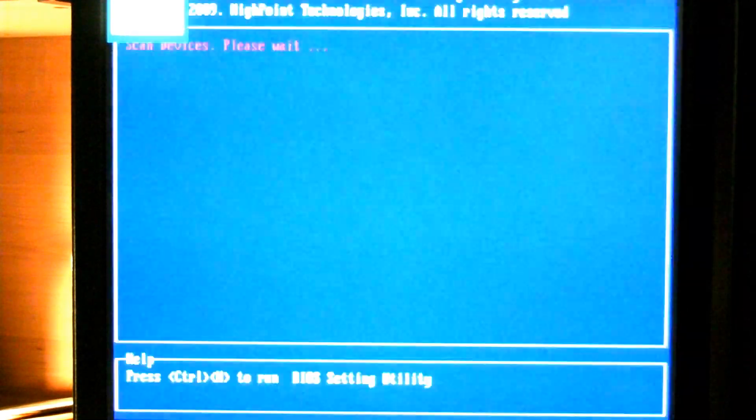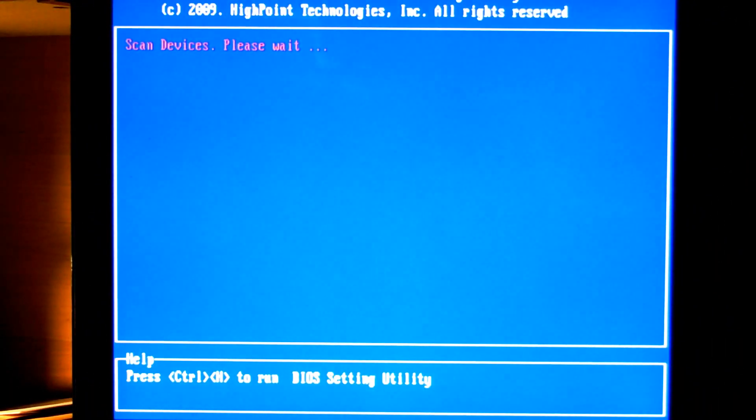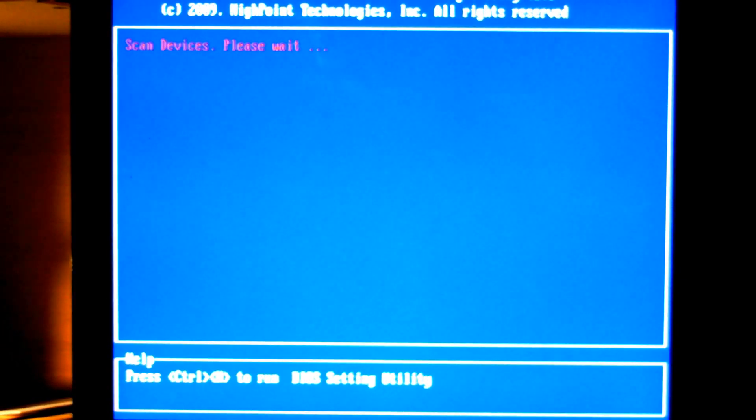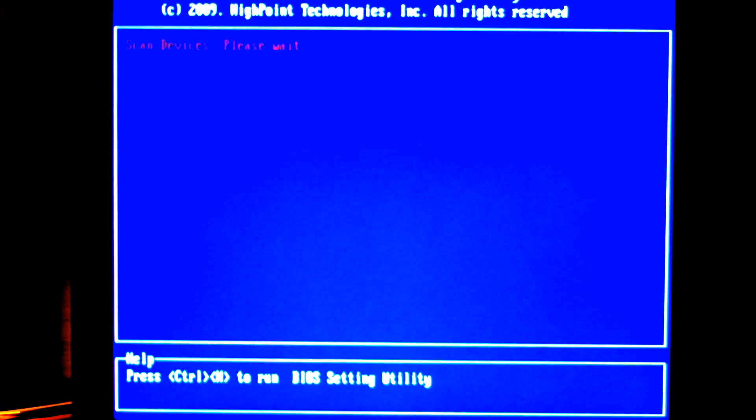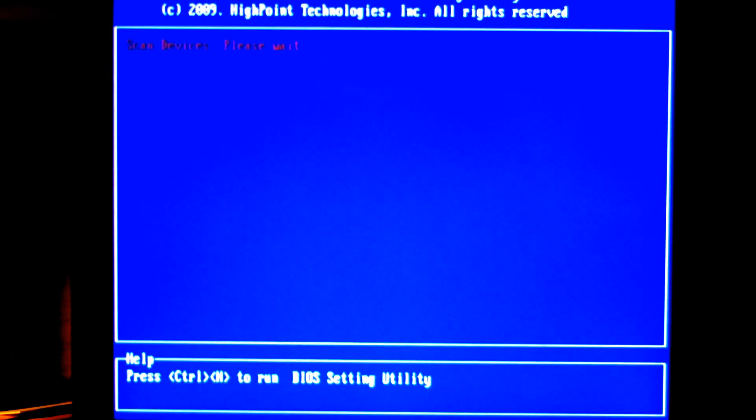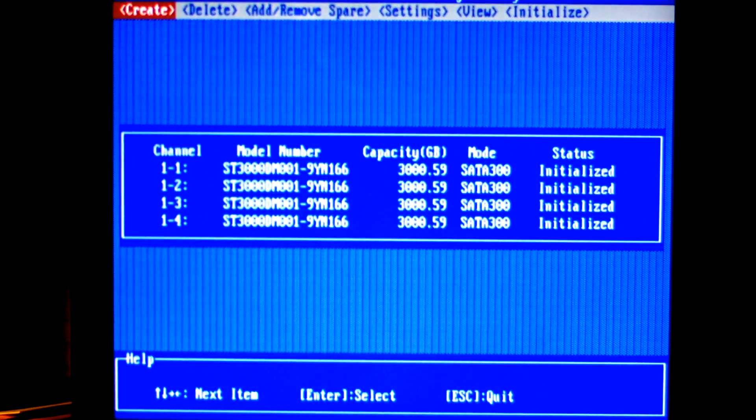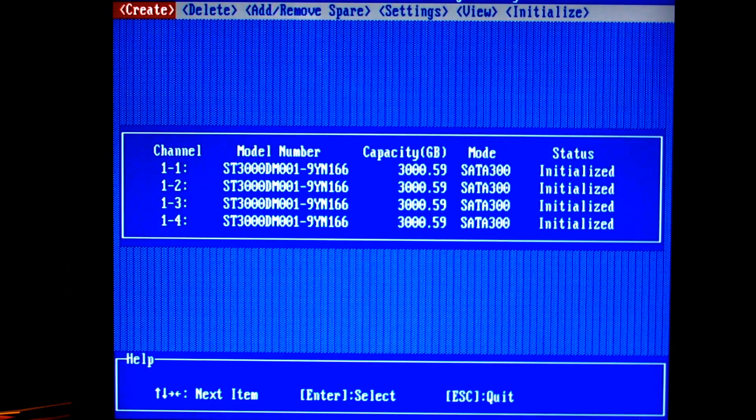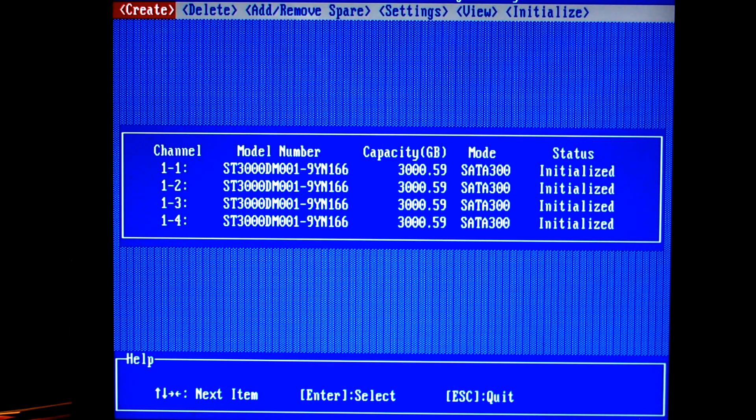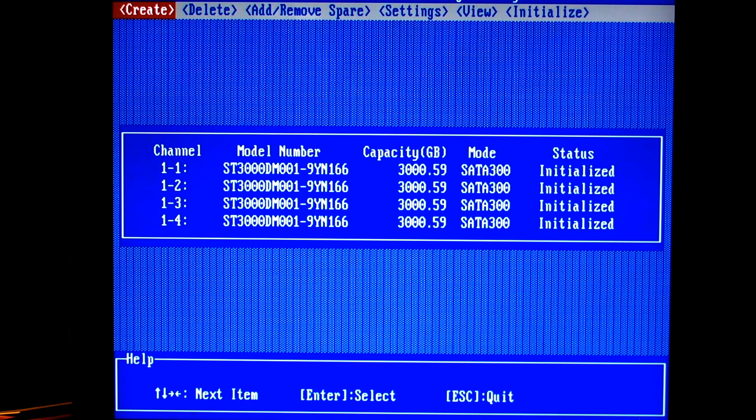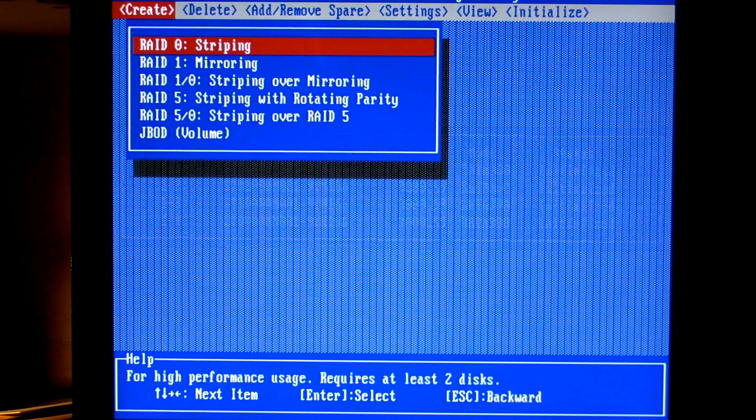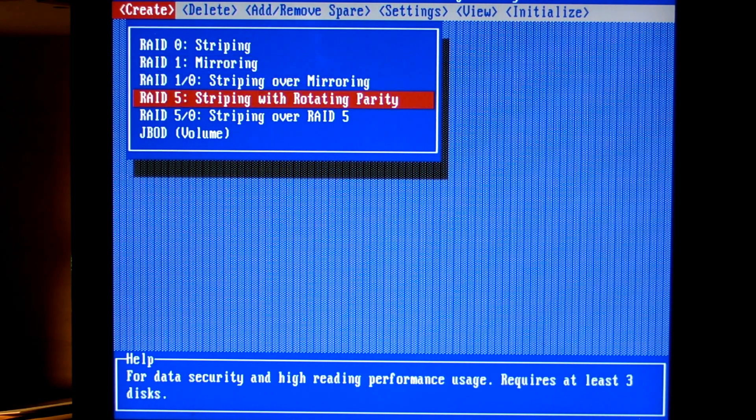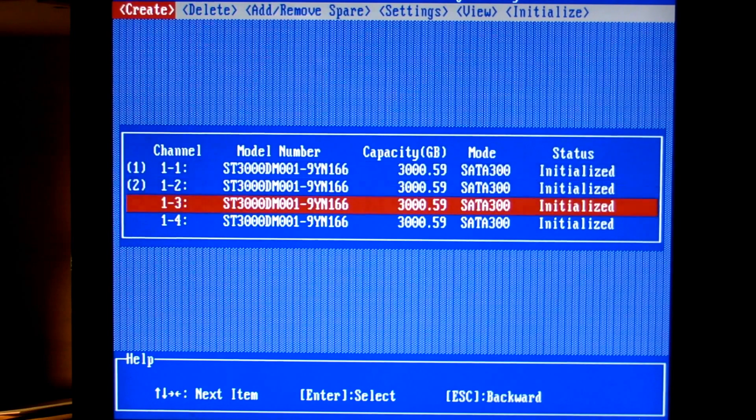I just started over because I forgot to press Ctrl H. To get into my controller I have to press control H, and this is the same for any rocket raid controller. As you can see on my screen here I have four three terabyte drives, these are SATA 3 drives but they're running in SATA 2 mode because it is a SATA 2 card. I'm going to create, go down to RAID 5 striping with rotating parity, and then I'm going to select all four drives.